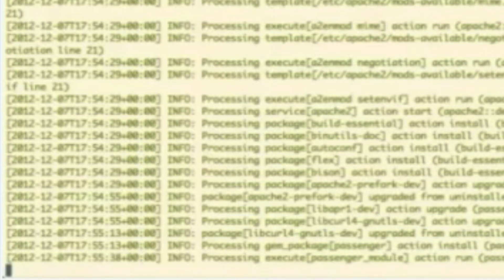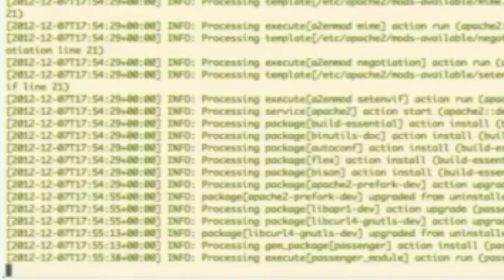And once this completes, we will have Apache and Mongo and Passenger all installed on your Vagrant node. So, that gets us a lot of the baseline infrastructure that we're going to need to deploy your application.